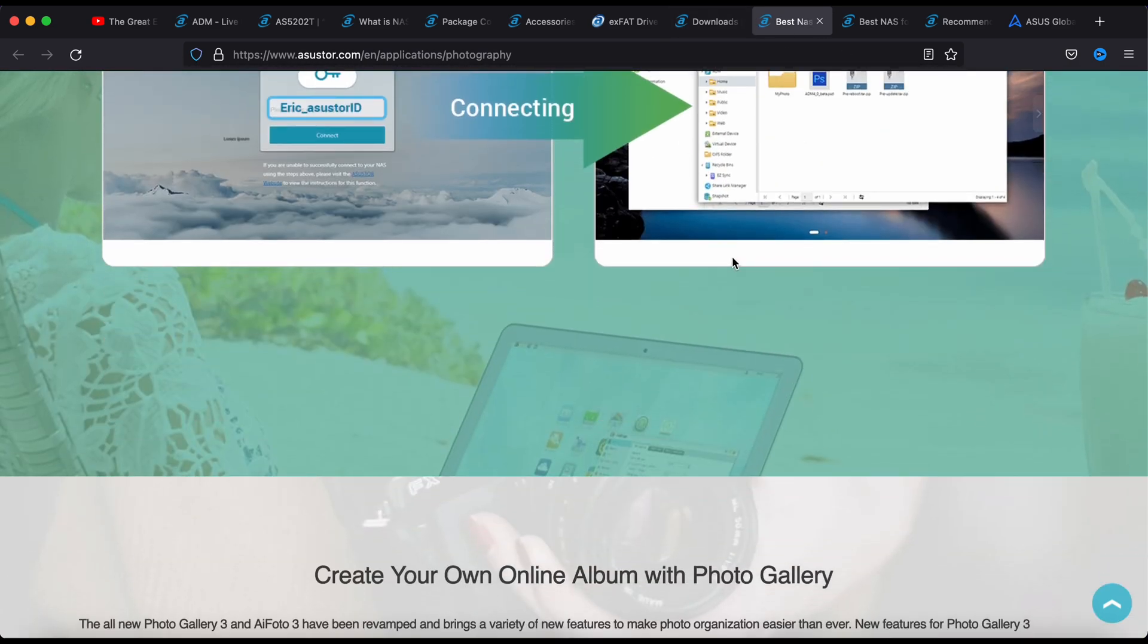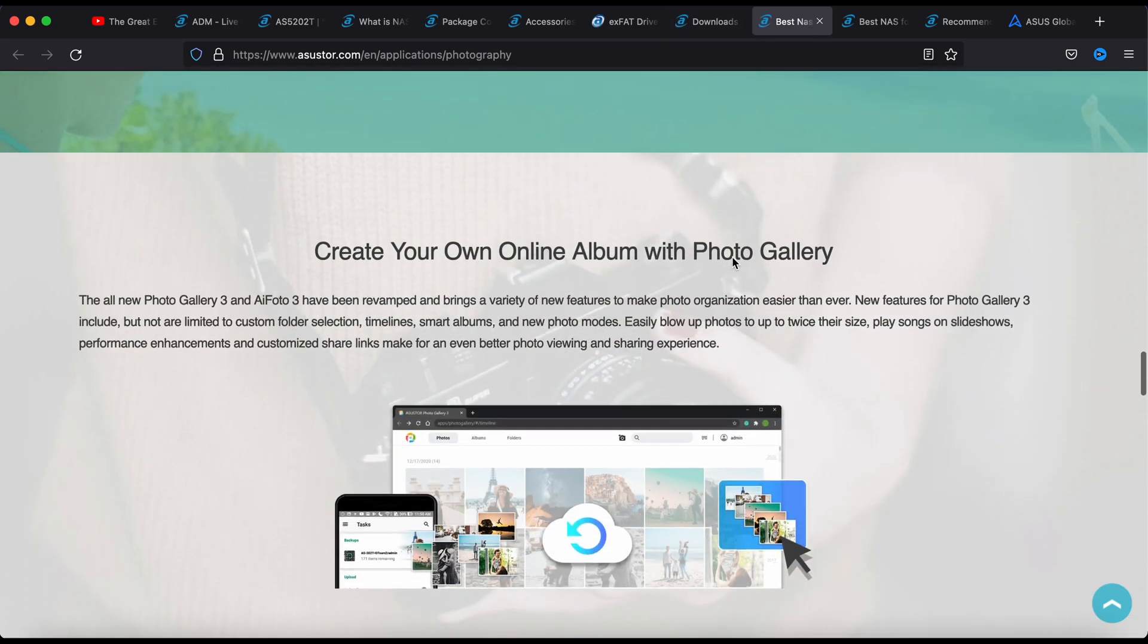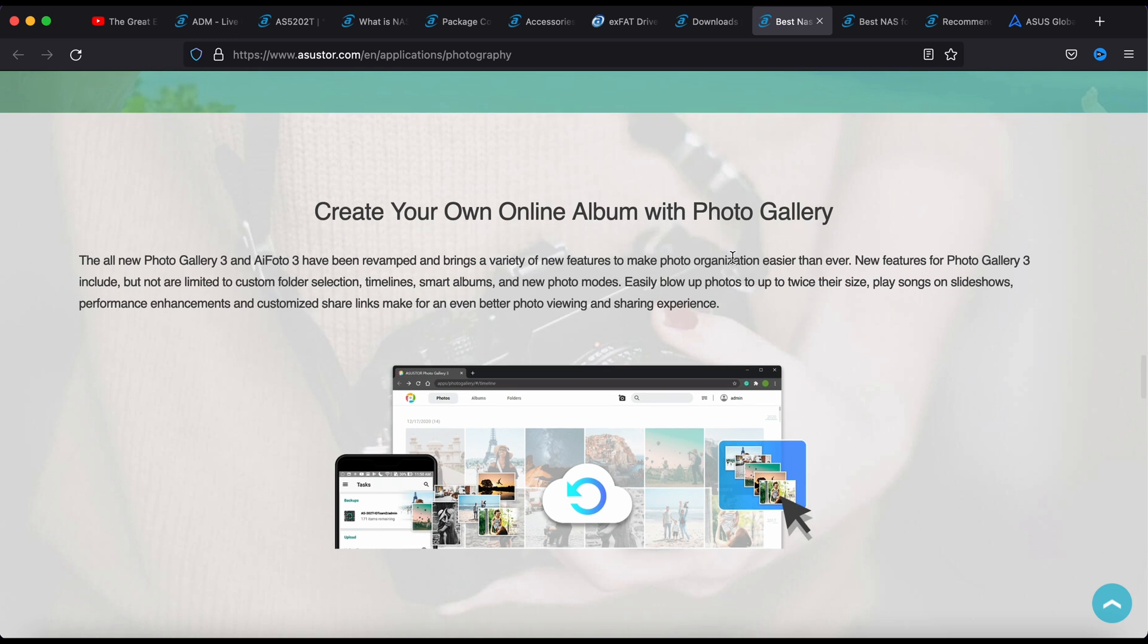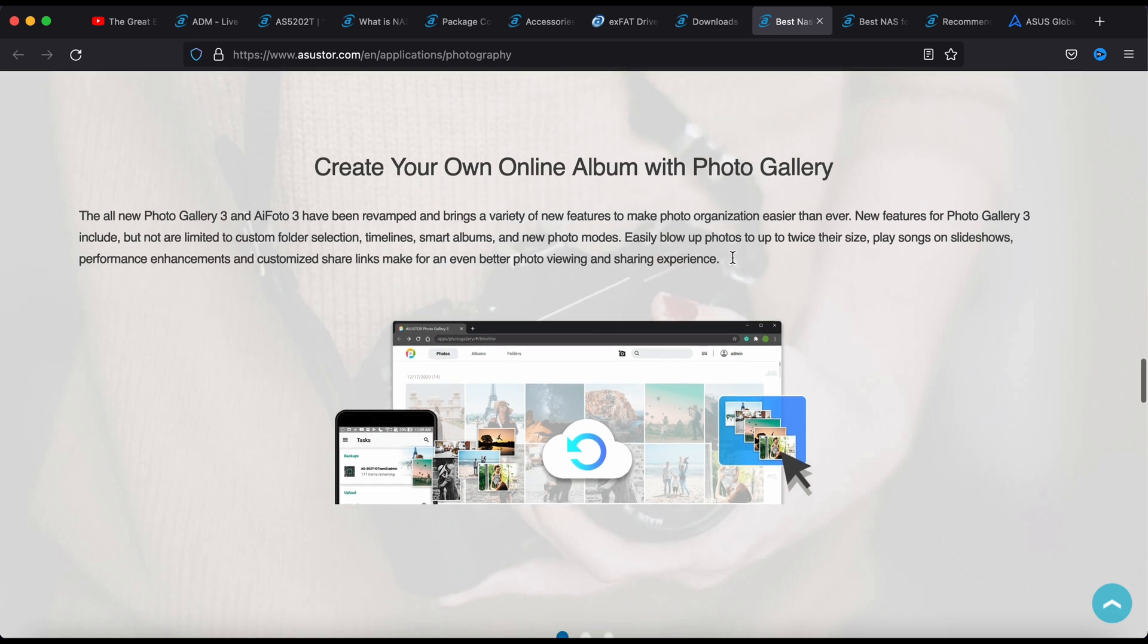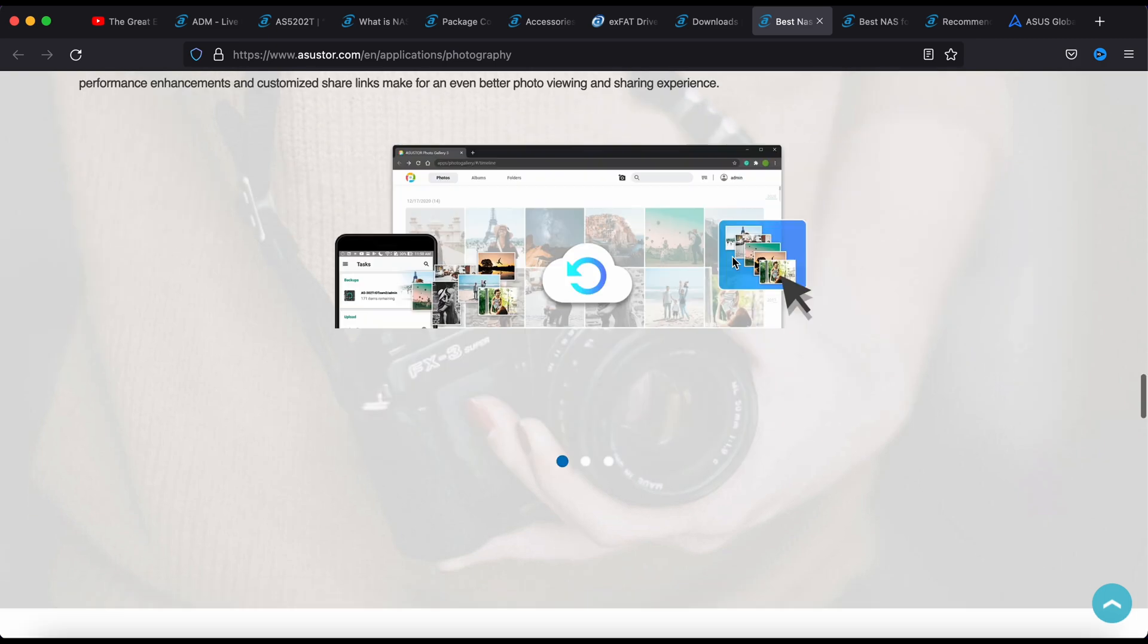Without having to plug in the cables and this and that, you can just transfer it over the phone through Wi-Fi.